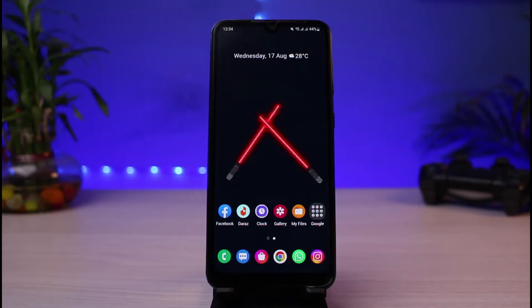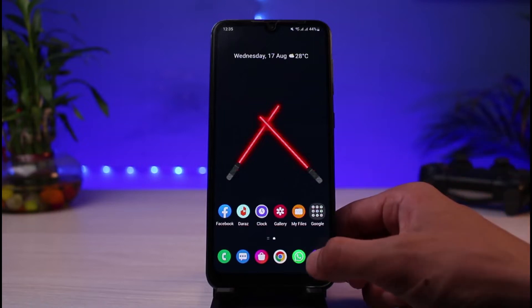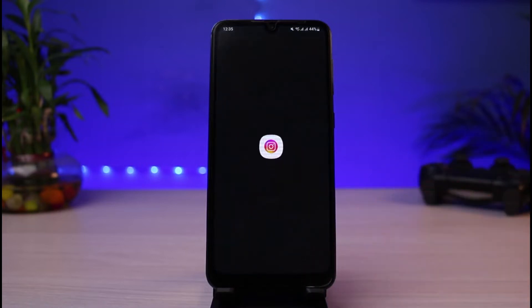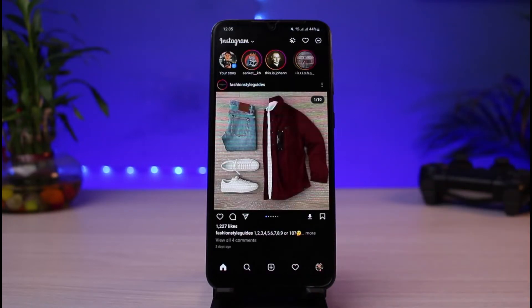First of all, make sure you have updated the Instagram app to the latest version. You can head over to your app store, type in Instagram in the search box, and simply either download or update the Instagram app to the latest version. Once you've updated Instagram, go ahead and open it.